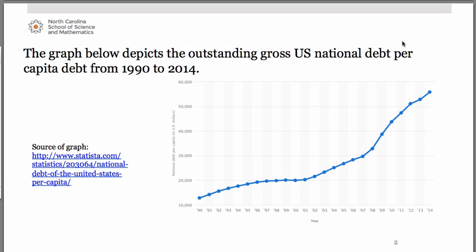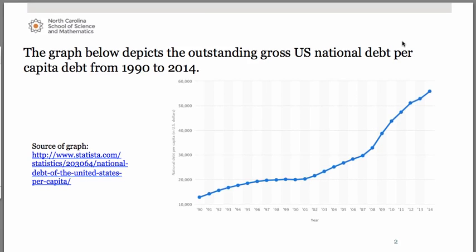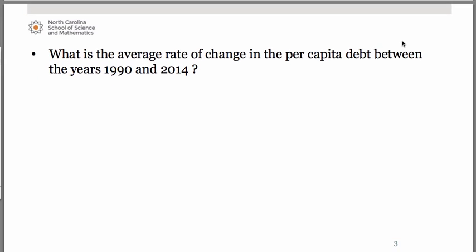If you take a look at the graph and just take in what it's telling us, on the horizontal axis you'll see the years going in increments of one year at a time. On the vertical axis we have the national debt per capita in dollars going from about $10,000 up to $60,000. The first thing we're going to consider is finding the average rate of change in that per capita debt between the years 1990 through 2014 — from the beginning to the very end.